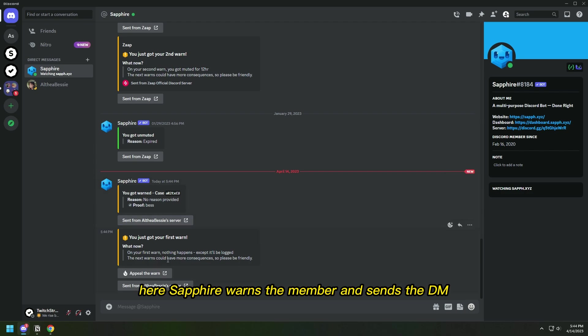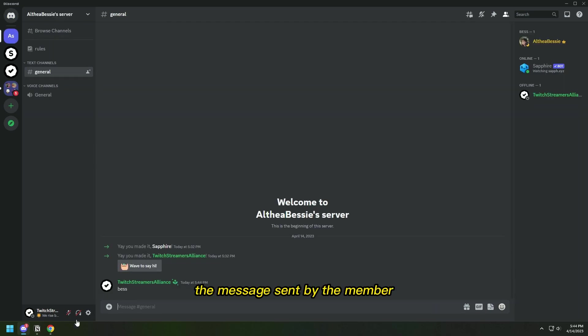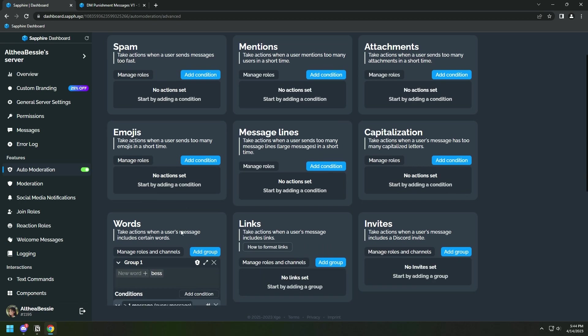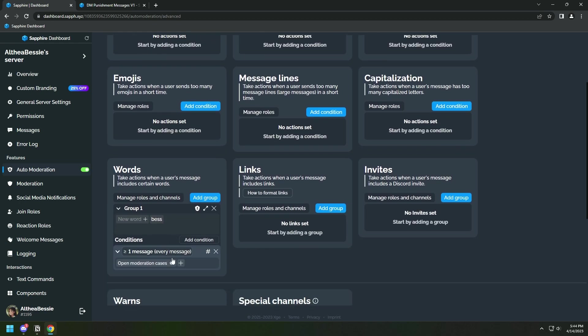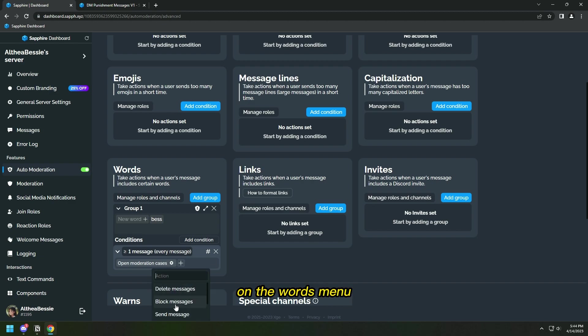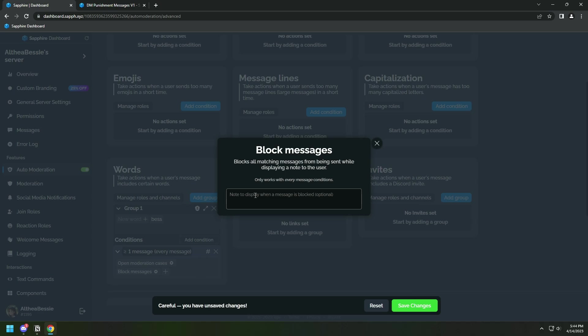Here, Sapphire warns the member and sends the DM which we configured, but Sapphire didn't block the message sent by the member. In order to block the message, we have to add the action block messages on the words menu along with the open moderation cases.